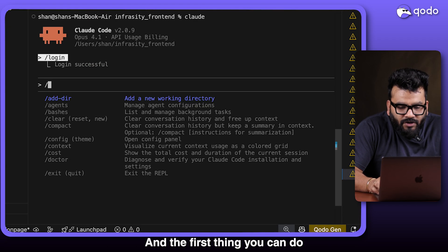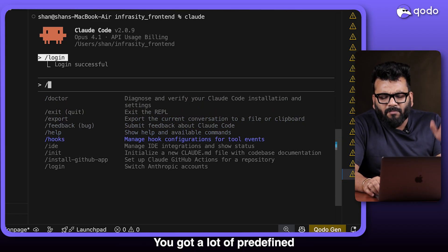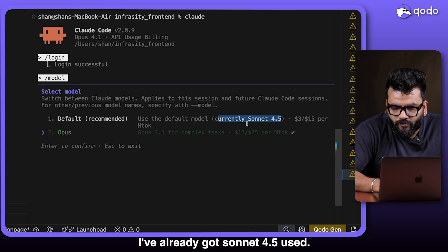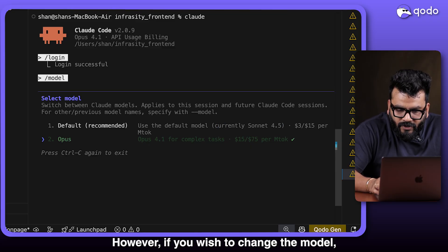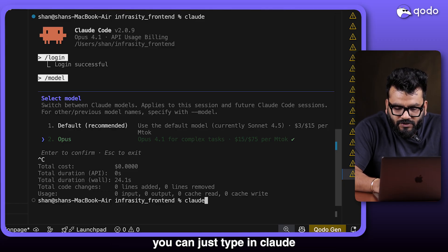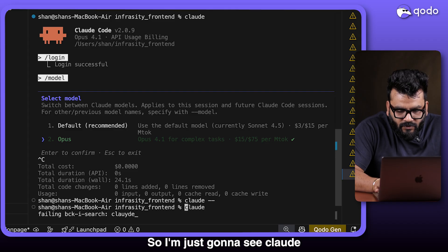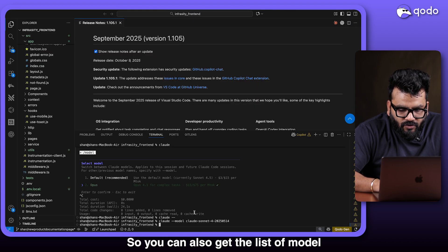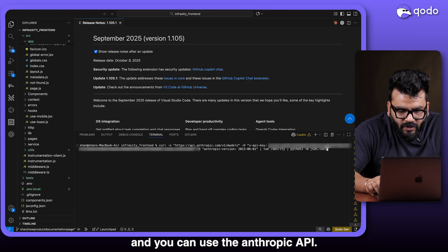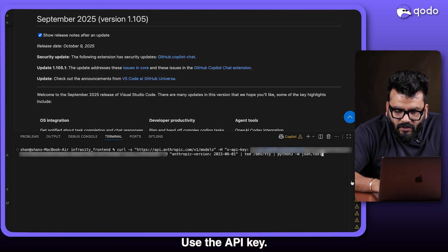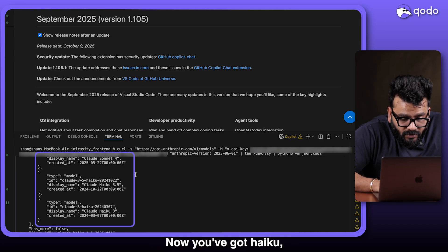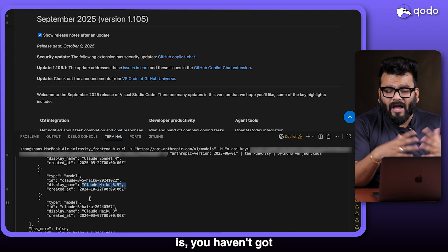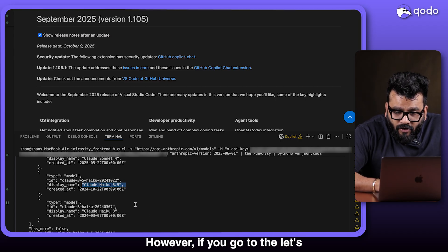Once logged in you can start with agents and see predefined information. I've already got Sonnet 4.5 in use, but you can use Opus as well. To change the model, type 'claude --model' and select which one you want. You can also use the Anthropic API key to get a full list of available models — you've got Haiku, Opus, Sonnet, and a few others. The range of models is somewhat limited compared to Cursor.